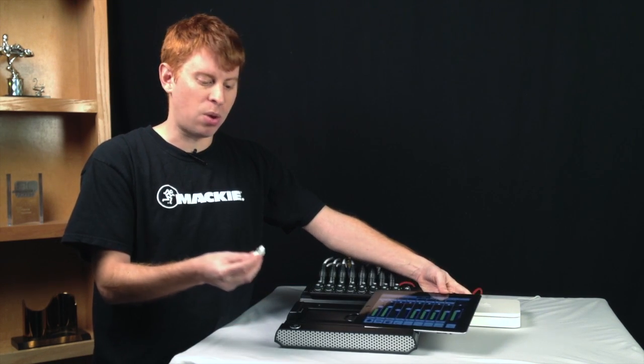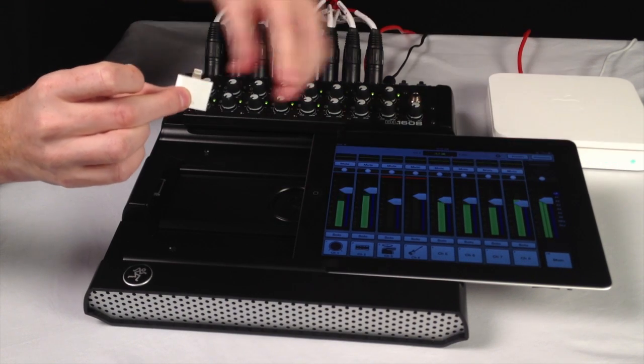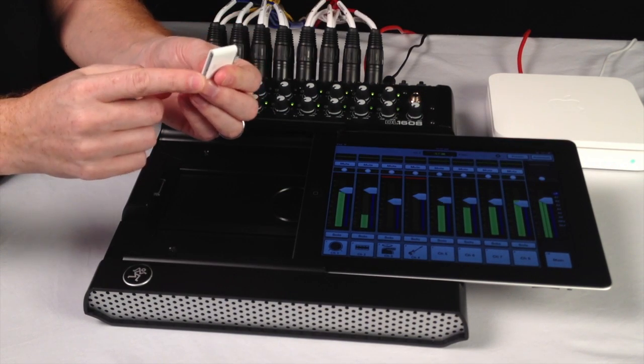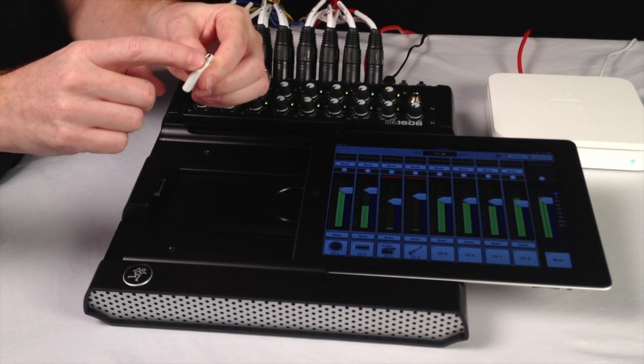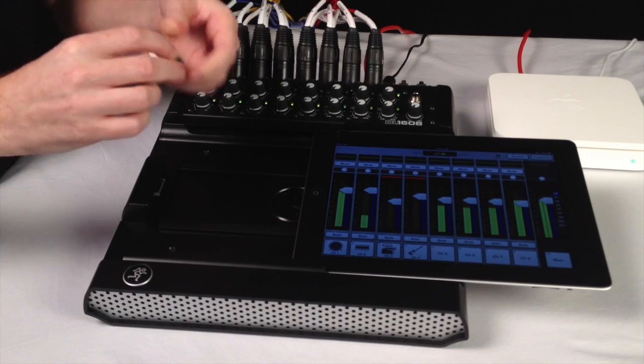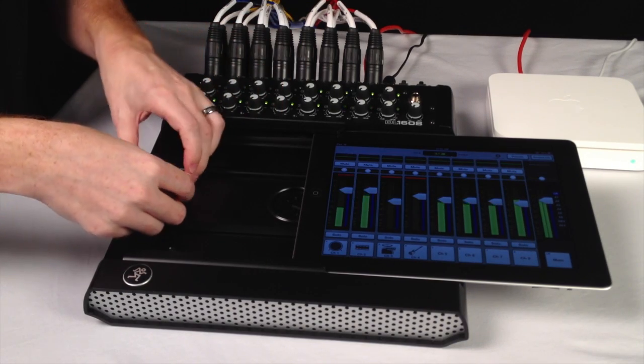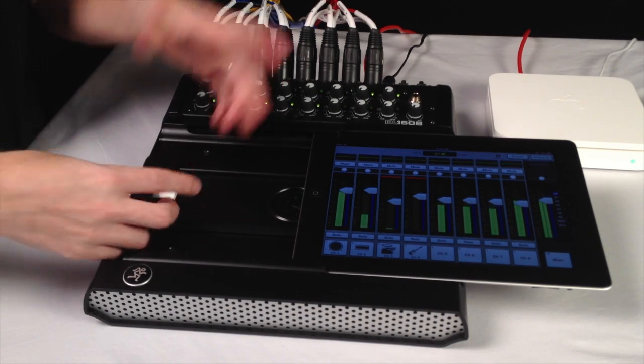People have also asked about using the 30-pin to lightning dock adapter. As you can see, it snaps on perfectly here and you can slide in your iPad.